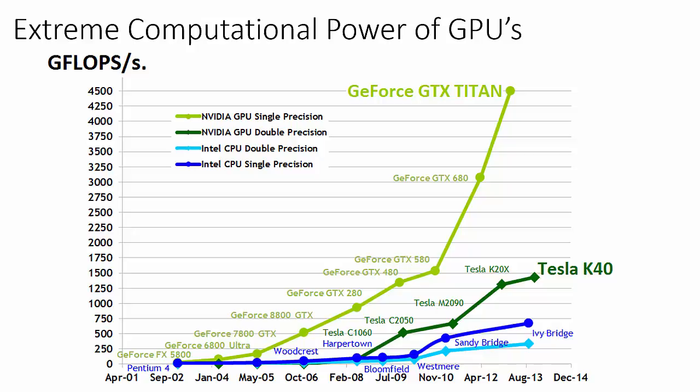The reason behind the discrepancy in floating point capability between graphics processors and CPUs is that the GPU is specialized for compute-intensive, highly parallel computation.